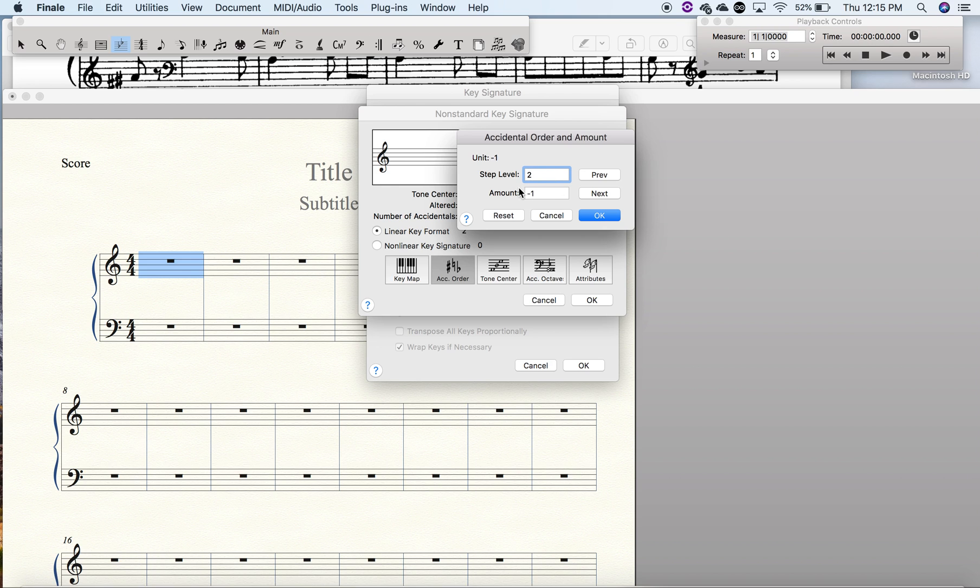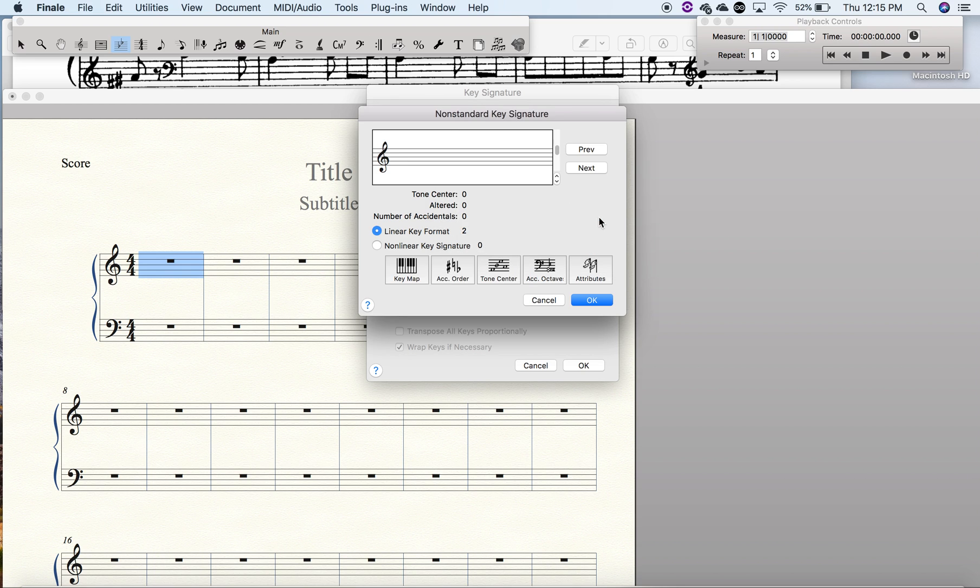So what's going to happen now when I click OK is as I go down to my flat side, it'll go down to E-flat instead of B-flat. It's really as simple as that. We're also going to go ahead and create one for the key that has an F-sharp and a G-sharp.